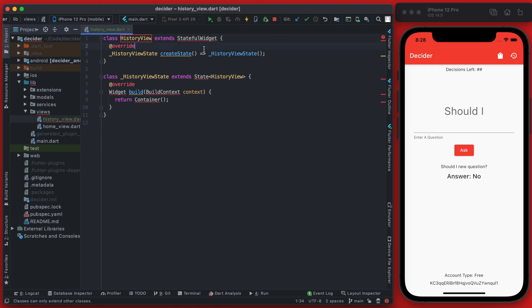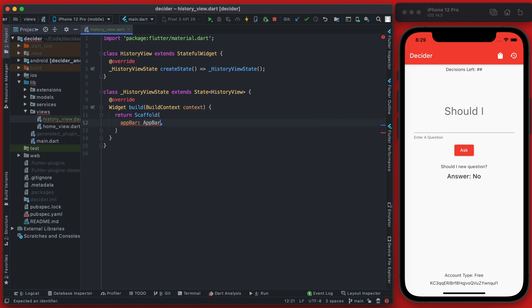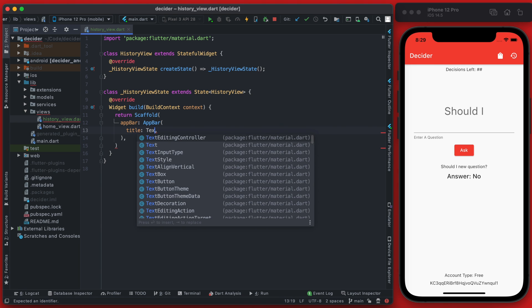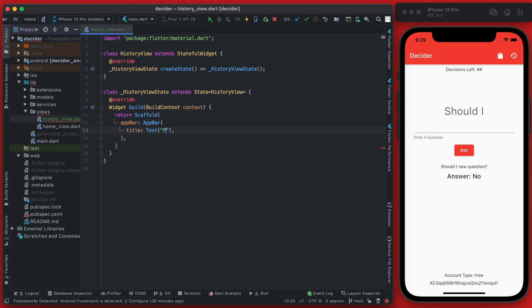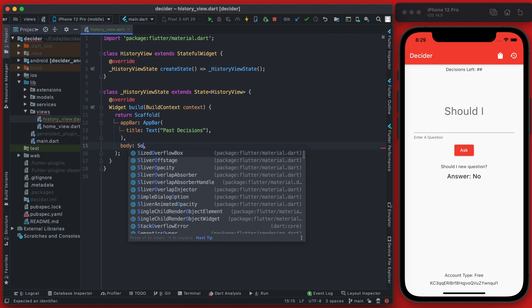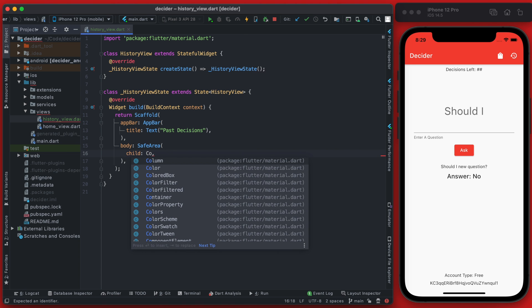We will need to import material. For the view state, instead of returning a container we're going to return a scaffold, and within the scaffold we'll set the app bar's title to be the text "Past Decisions". Then for the body we're going to use a safe area, and we can for now just keep a container for the child.